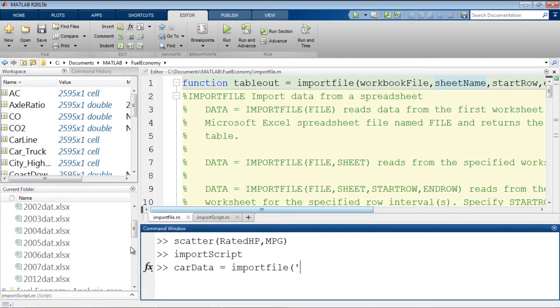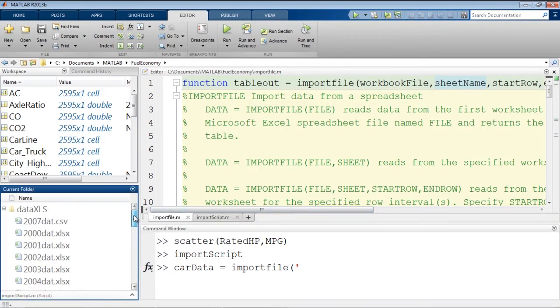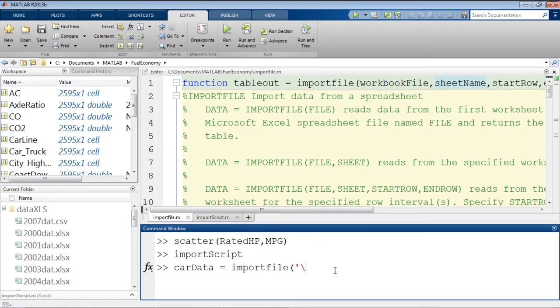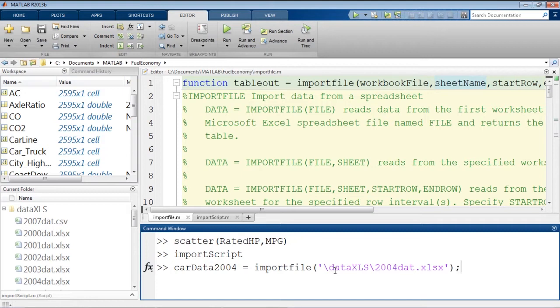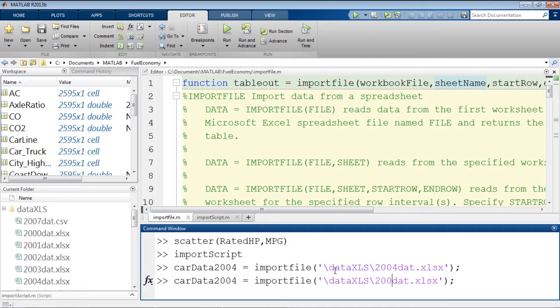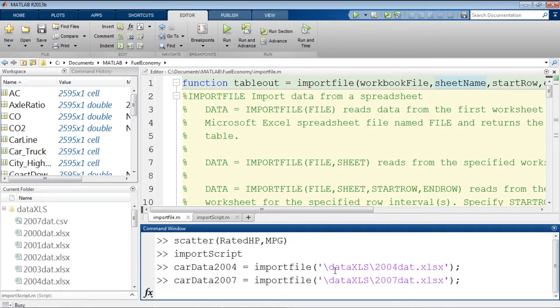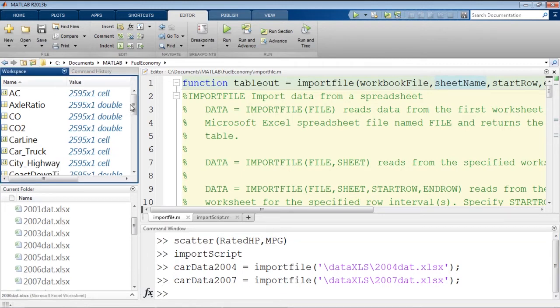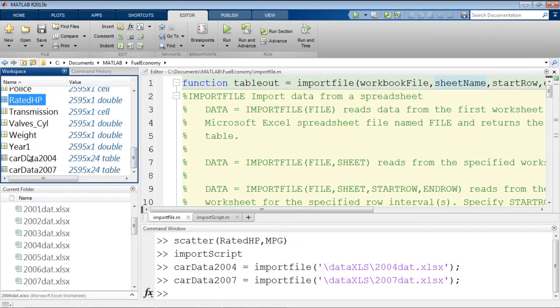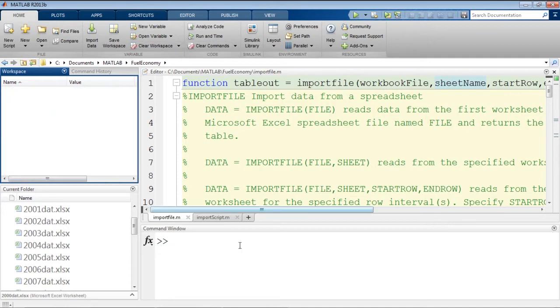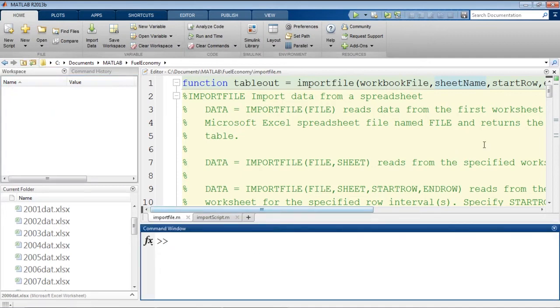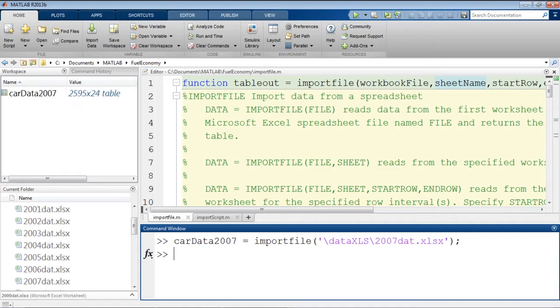So we need to put in the full file path here. So data, xls, 2007. Let's bring in 2004. So we can bring in 2004. Then if we want to bring in 2007, we simply change this to a 7. And now we have our car data for 2007. So now we should have two variables, one for 2004 and one for 2007. So I'm actually going to go ahead and clear out the workspace, clear the command window, and then just rerun the 2007 one. And we'll continue our example with just 2007.